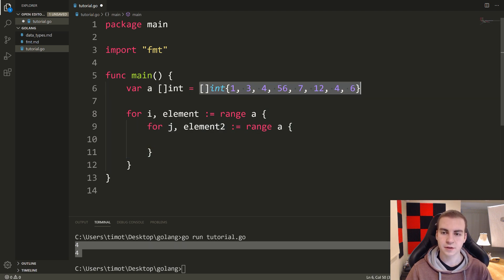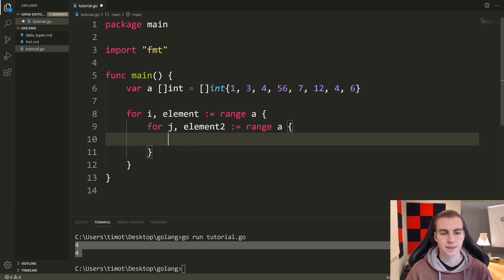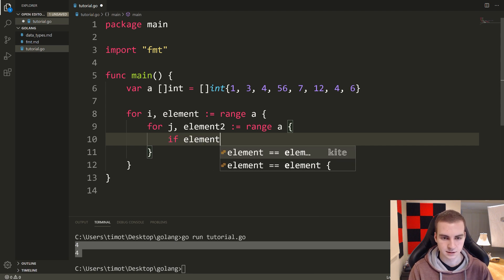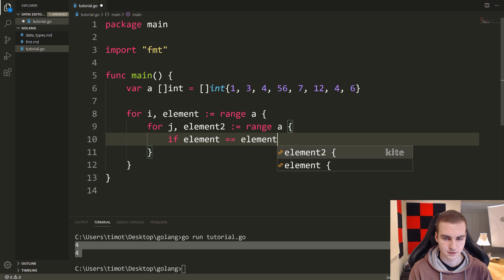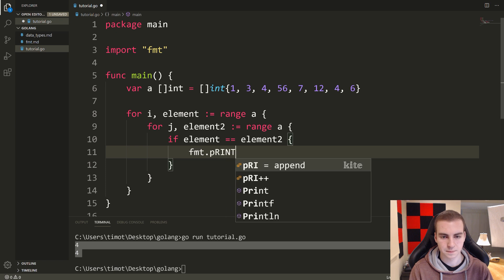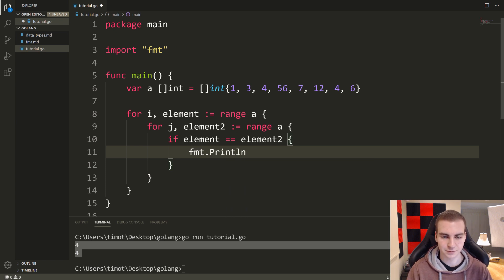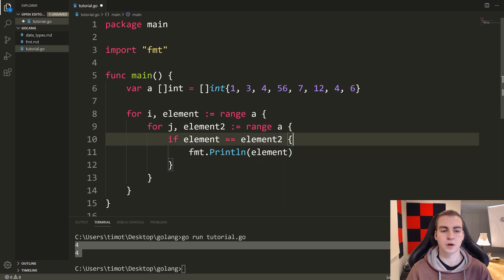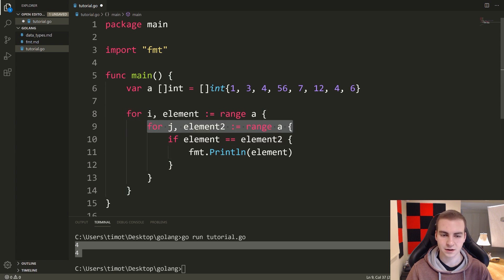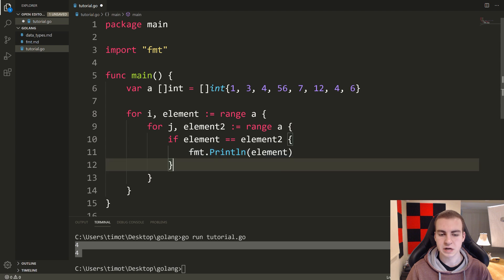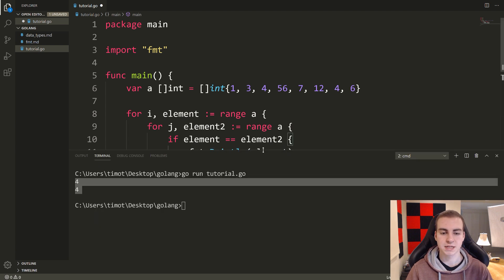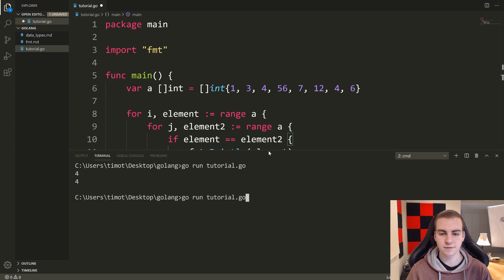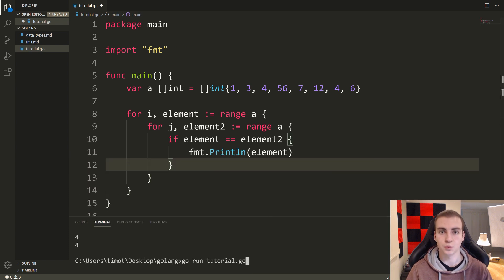What this says is: for every element in this slice, let's look at every element again. For one, let's look at every other element and see if anything equals one. The naive approach is: if element equals element2, then fmt.Println element. You would think that should return any duplicates. Let's look at this code — does this make sense given your understanding of for loops and if statements? Go ahead and think about it.